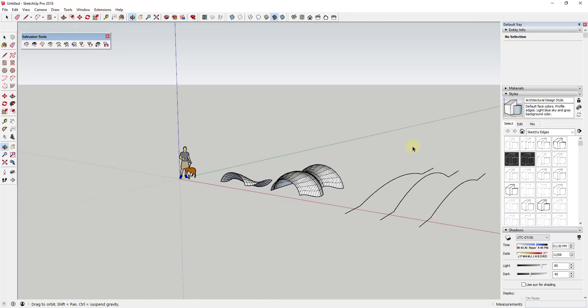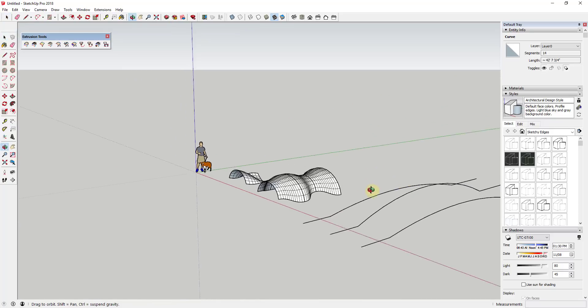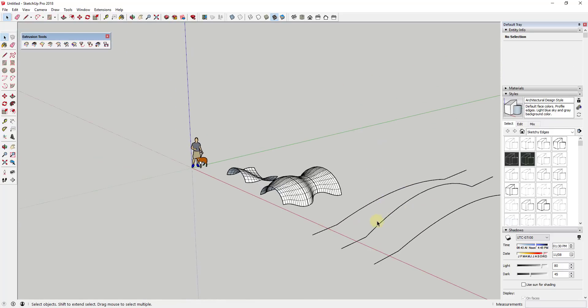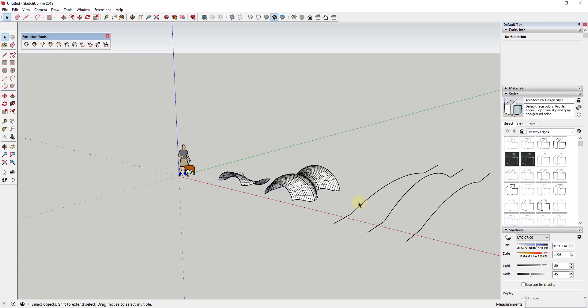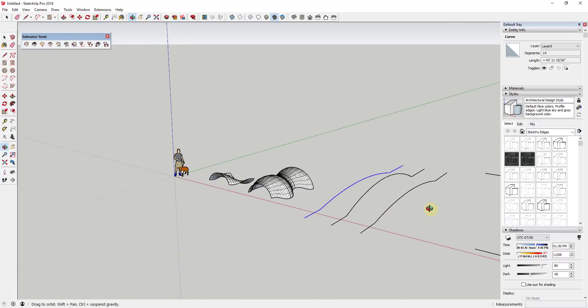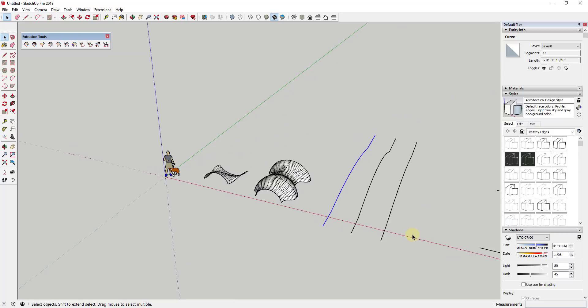And so what this does is this allows you to really quickly create faces using different shapes. So let's say for example that you had a series of curves like this. First of all, let's note that this does have to be on a curve.